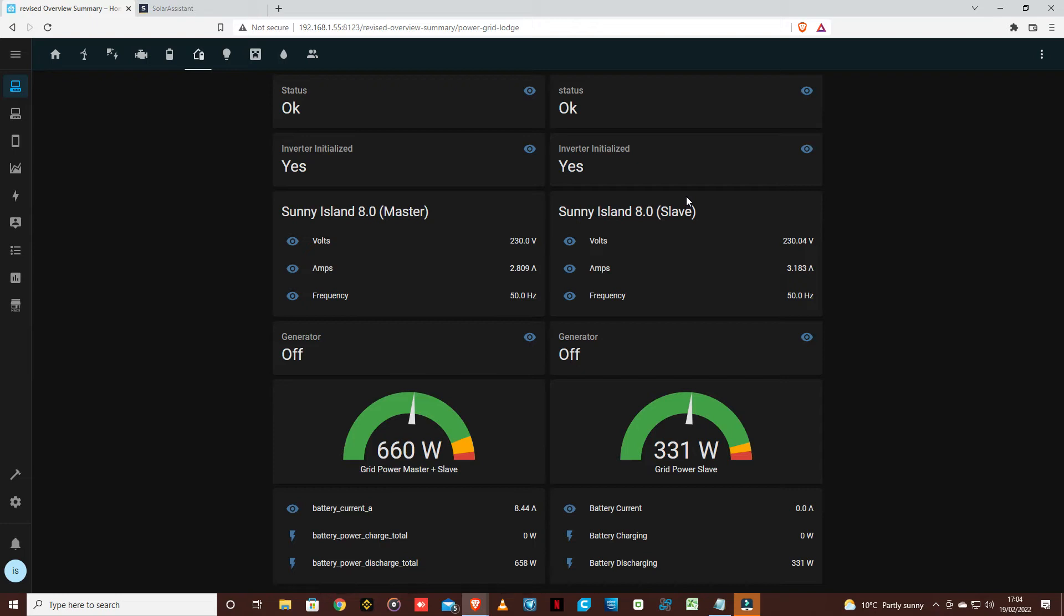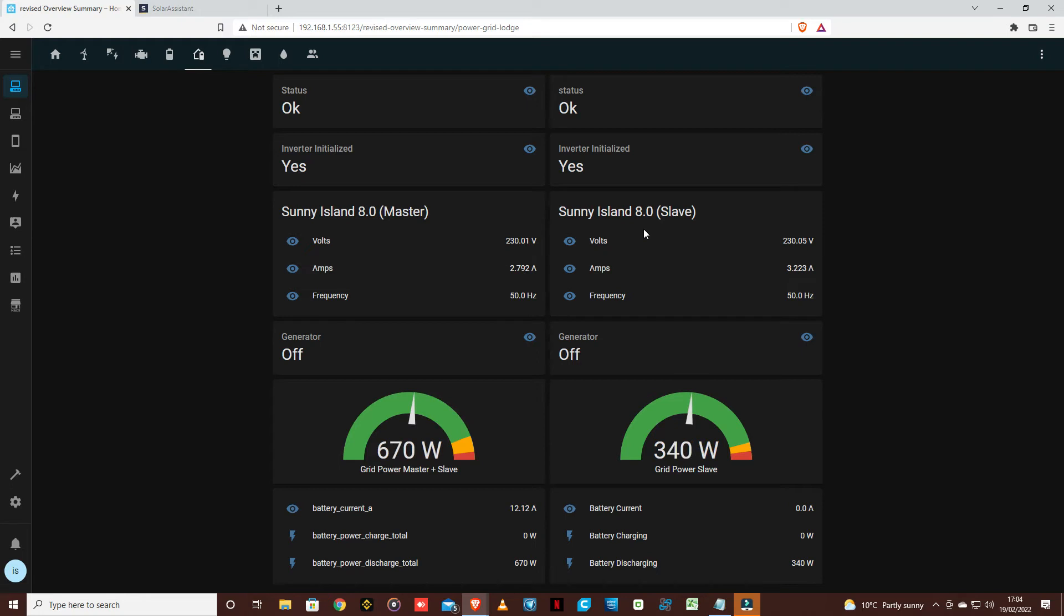It's showing you very quickly the main things you want to look at: how many amps is it doing, how many volts, what's the frequency, is the generator on or off, is everything okay or not? These are the main things you want to see.